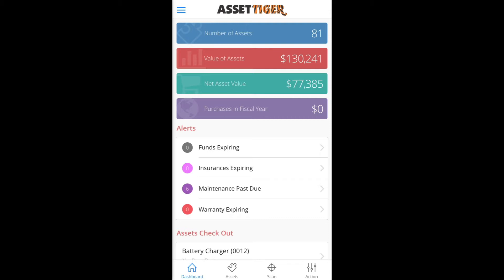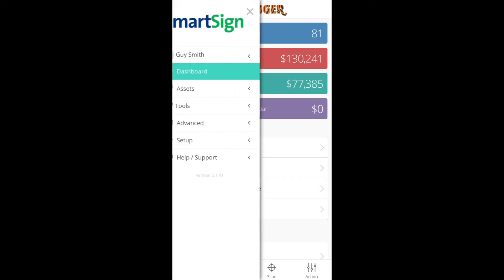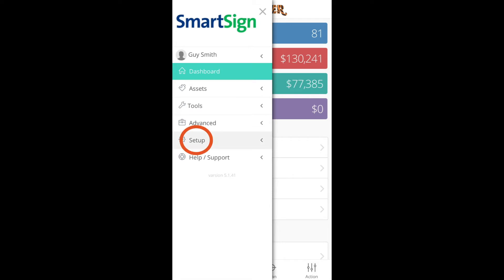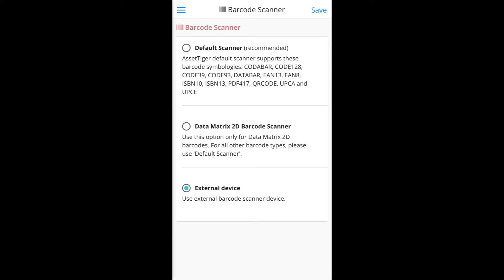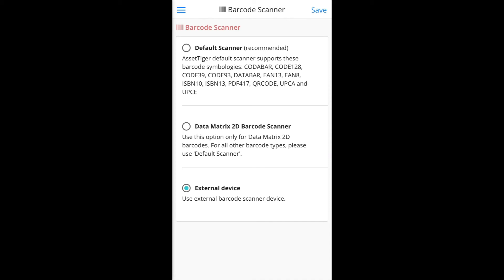Quick note: if you'd like to switch from the Bluetooth scanner back to using the camera on your device as the scanner, or vice versa, go to the Barcode Scanner menu. To get there, touch the main menu icon in the upper left, touch Setup, then Barcode Scanner, and make your selection — either the built-in default scanner or the Bluetooth scanner. Then click Save.